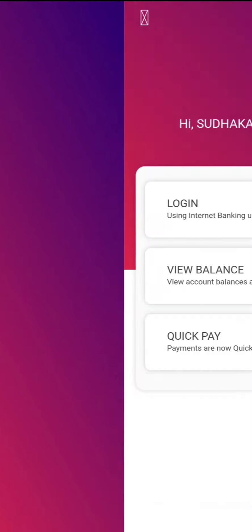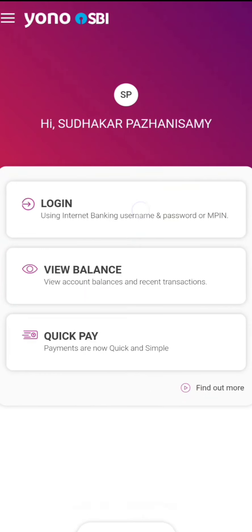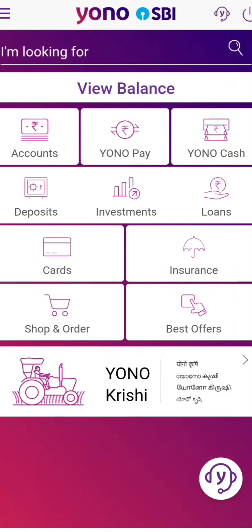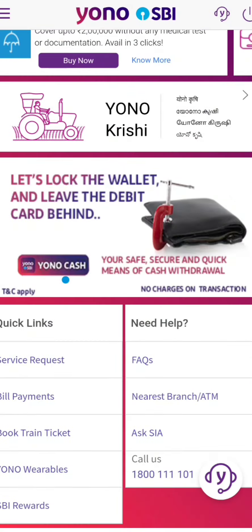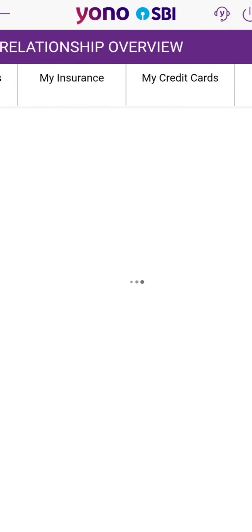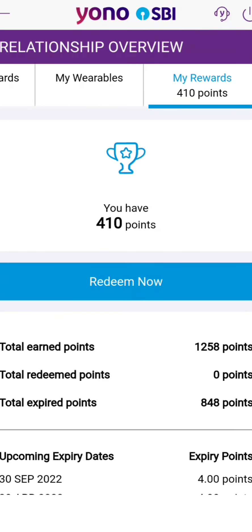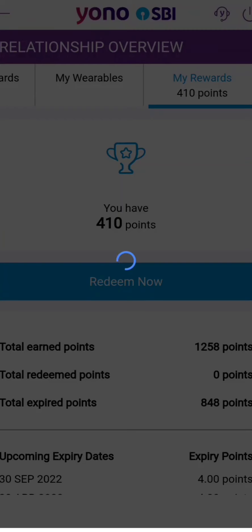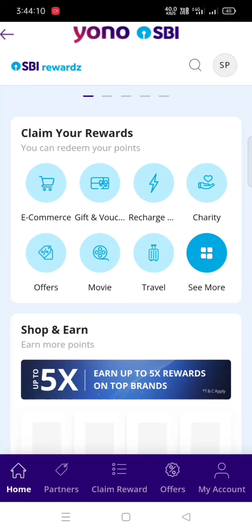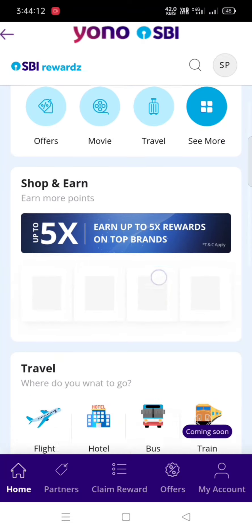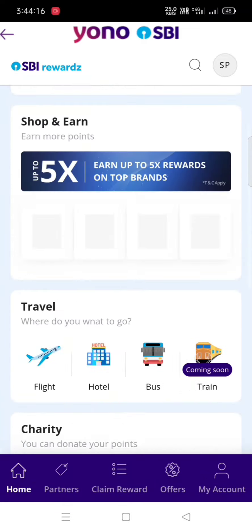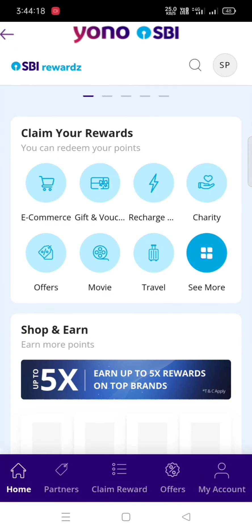SBA Rewards - how to use the rewards. You can use the Lion Pass on the MPIN, scroll to SBA Rewards. You can use the 430 points, the 310 points, and 102 points. You can check the SBA Rewards by clicking on the offers.